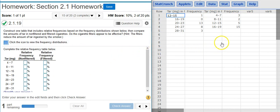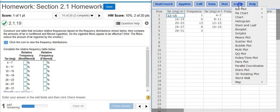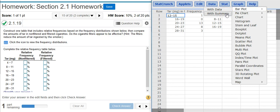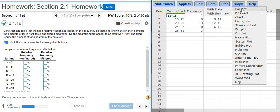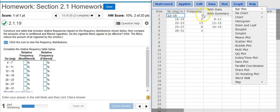Okay, so in StatCrunch, to make a relative frequency distribution, you want to make the graphical portion. Go to Graph, Bar Plot with Summary. It might be tempting to come down here and select Histogram, but you don't want to do that because that's not going to give you what you need. You want to go up here to Bar Plot, and then you want to select with Summary because the data that we're given are frequency counts and not the actual data themselves.